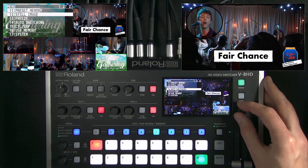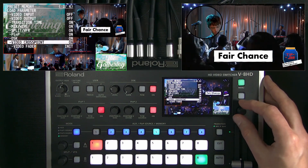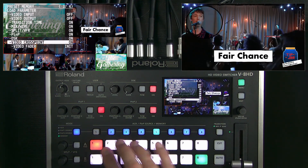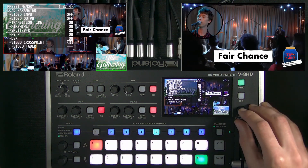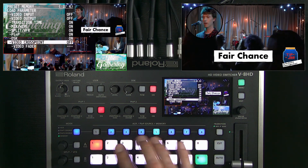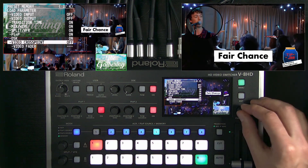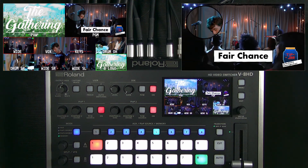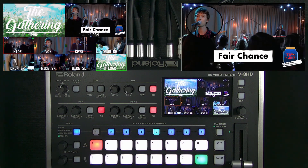Another thing to show when it comes to recalling presets is you can lock off different groups of settings. For instance, you may want the input to not be affected by preset recall. If you turn video cross point off, whenever you do a preset recall, it won't change the program source. I'm going to keep it on because my presets are designed to utilize specific inputs, whether it's the wide shot or the band logo.